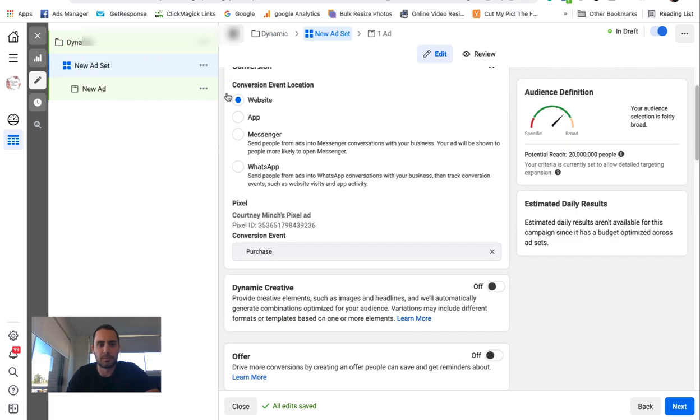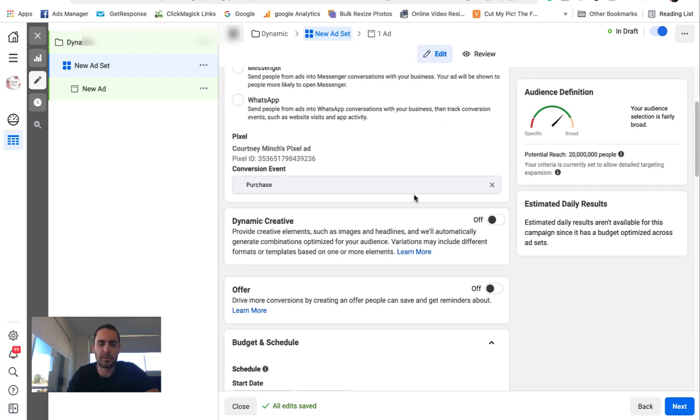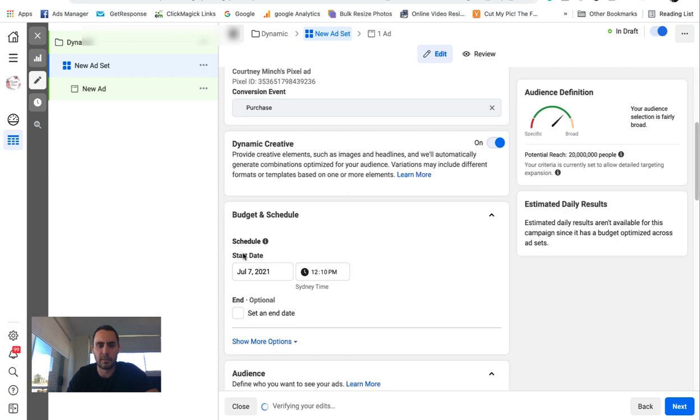Go next. Again, name it whatever you want. Pick the website. Pick purchase pixel if this is what you're doing if you're doing an e-com store. You turn dynamic creative on just there. Just read that. Go continue.